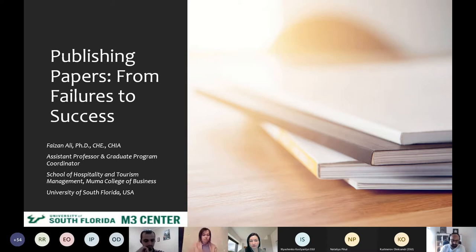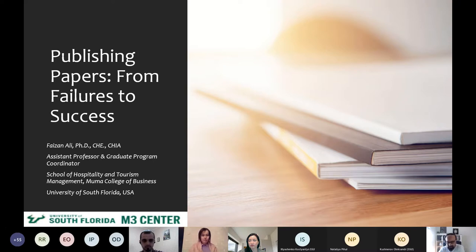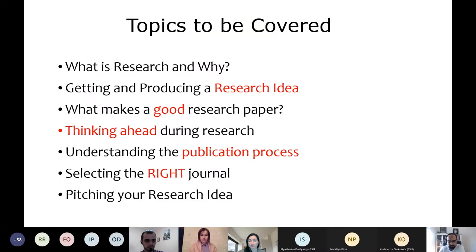The topic we will talk about today is publishing in SSCI journals, or publishing in good journals. It's not always that all SSCI journals are good and vice versa. We'll be talking about how to publish at a good level, but also focus on the problems and mistakes that many people make when they submit papers to SSCI or good journals, and how to avoid those problems. We'll discuss what is research, why we do it, how to come up with a good research idea, what makes a good research paper, and understanding the publication process.